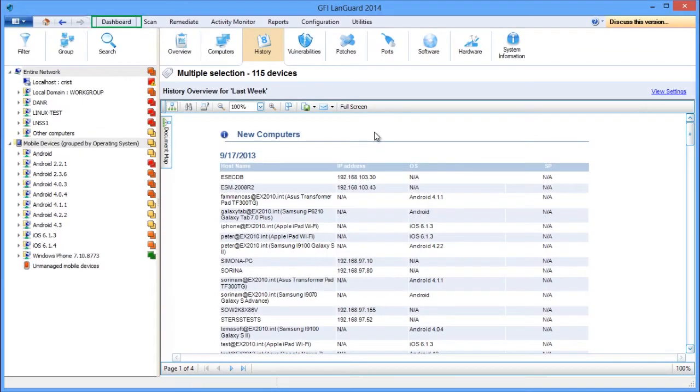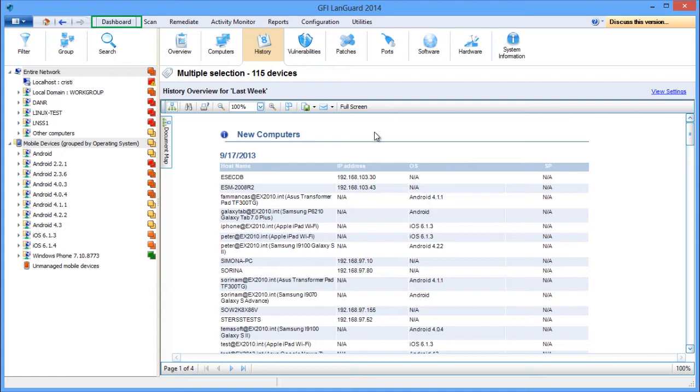Use the dashboard history view to inspect relevant security changes made on your network.